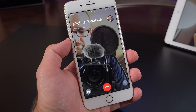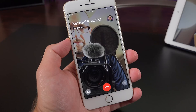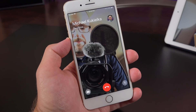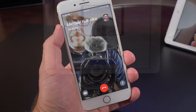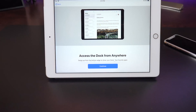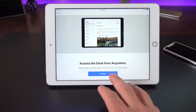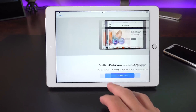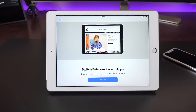Next up, we get a new sound effect for FaceTime when placing a call. Let's go ahead and take a listen to that.